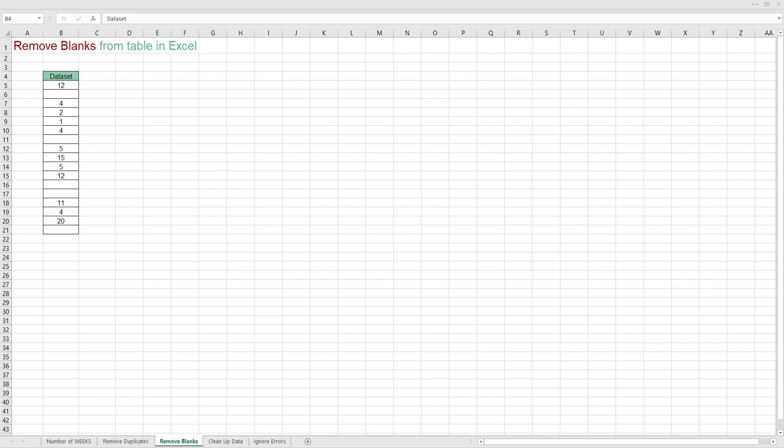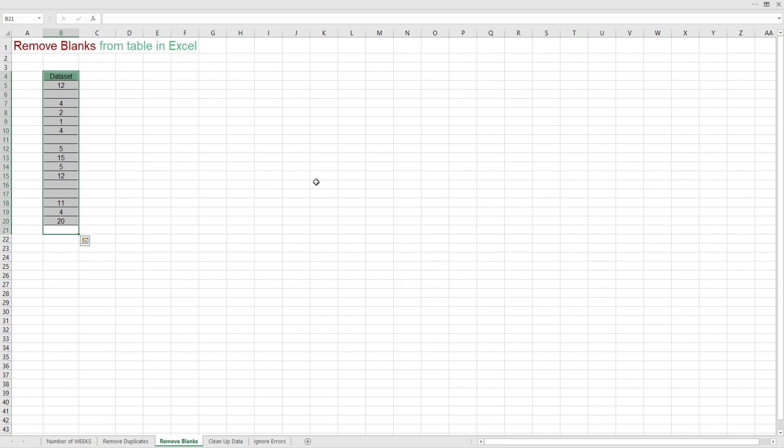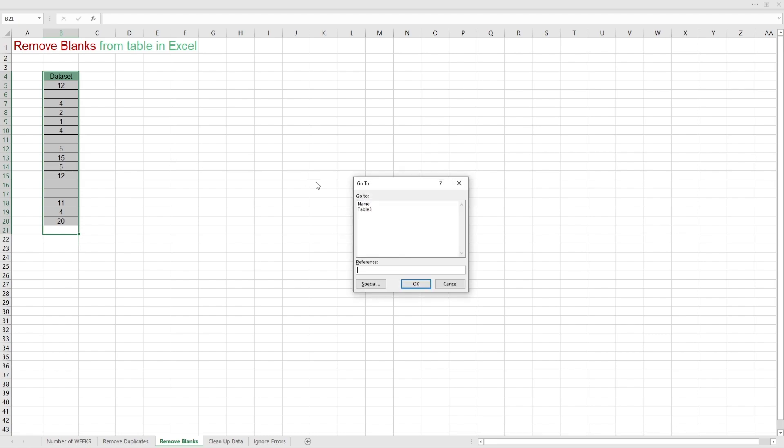Another thing that people commonly want to remove are blanks. This is really easy. Just select your table that has blanks. Head over to the go to special. The shortcut is CTRL plus G. Then click on special.